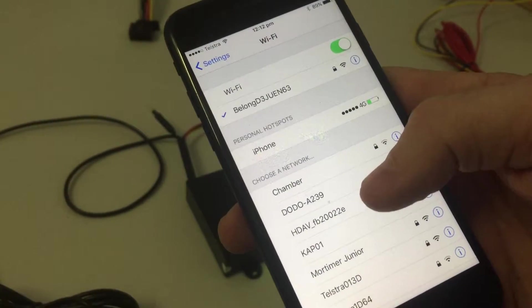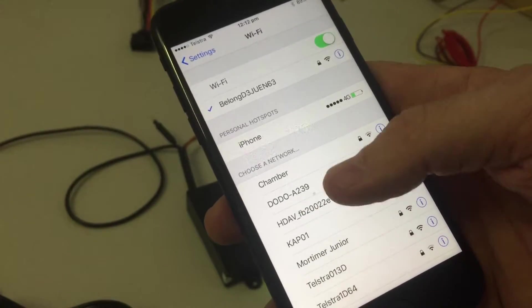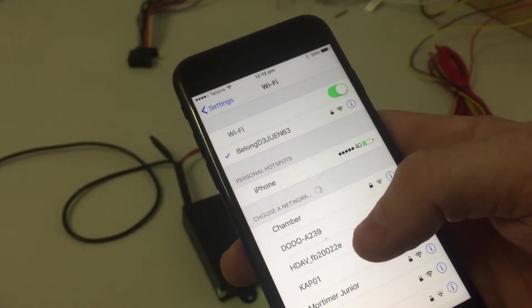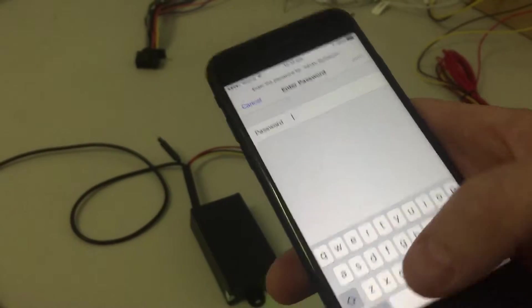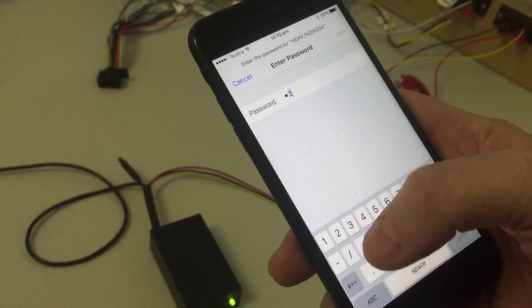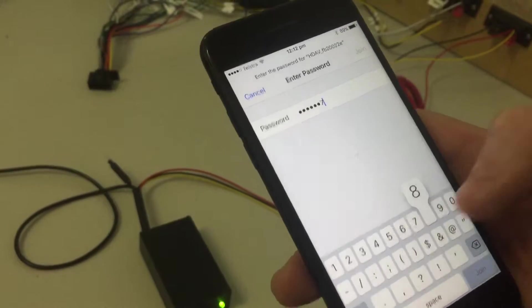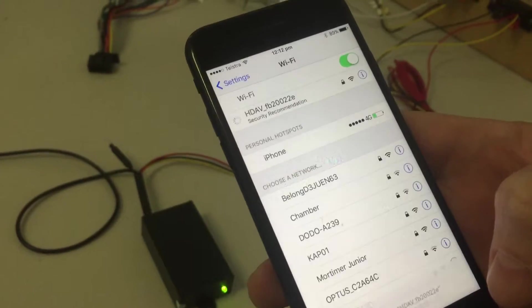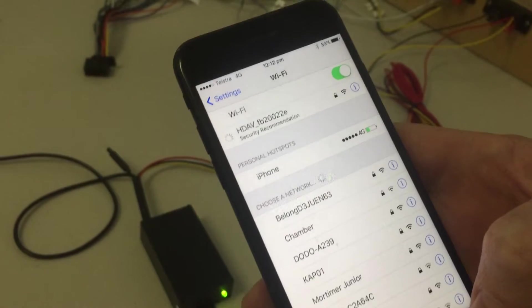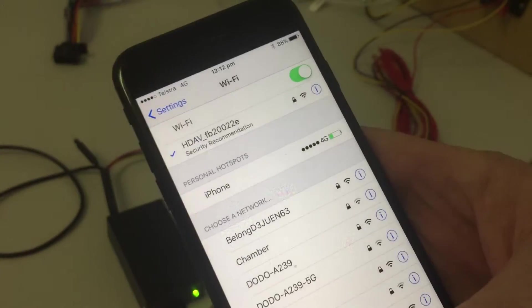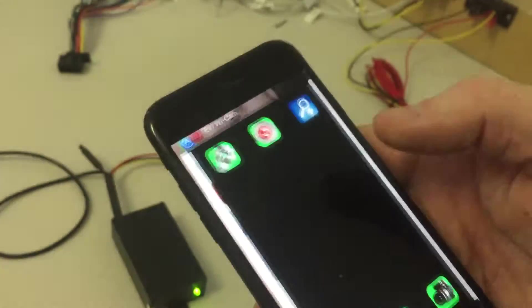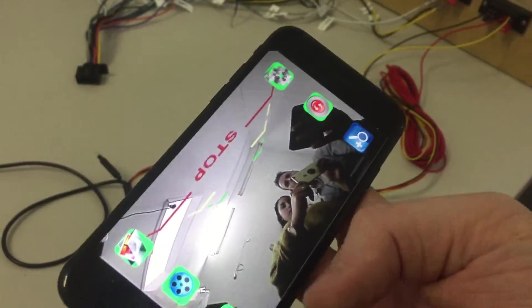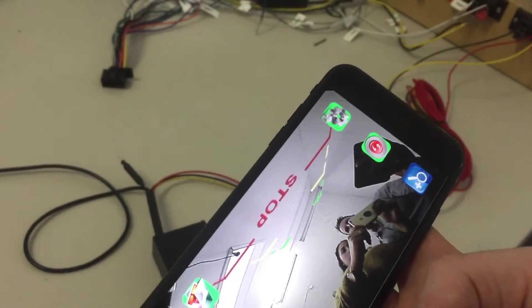The Wi-Fi name may differ, but it starts with HDAV underscore. I'll select that. The password is one two three four five six seven eight. Okay, it's connected. Then go into the app, evi Wi-Fi, and there you have it.